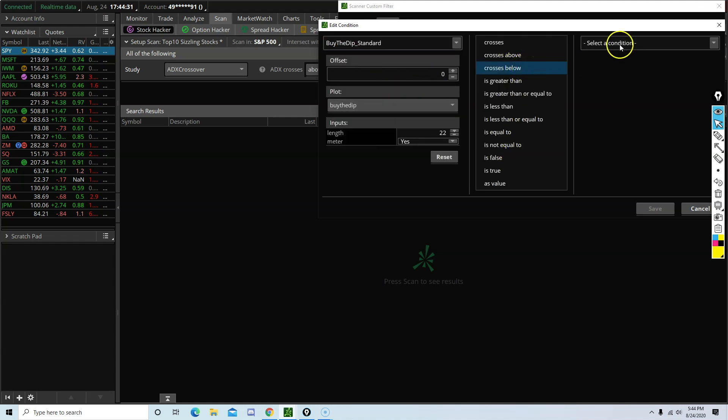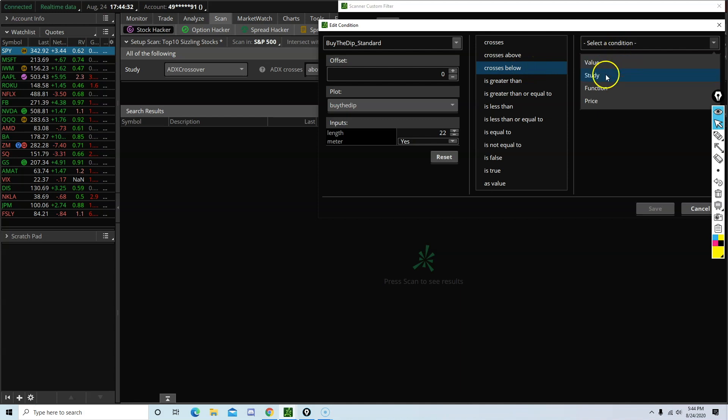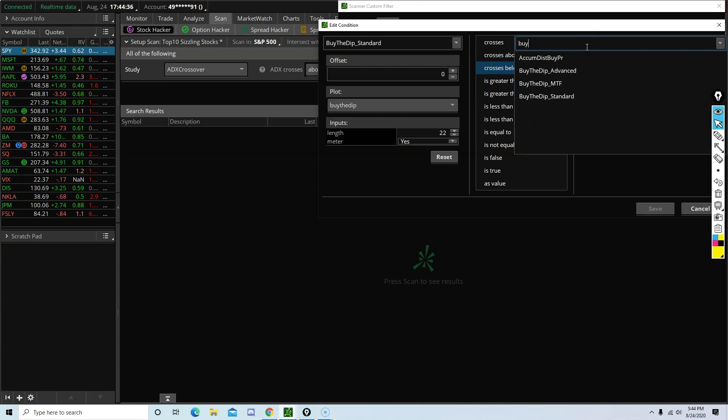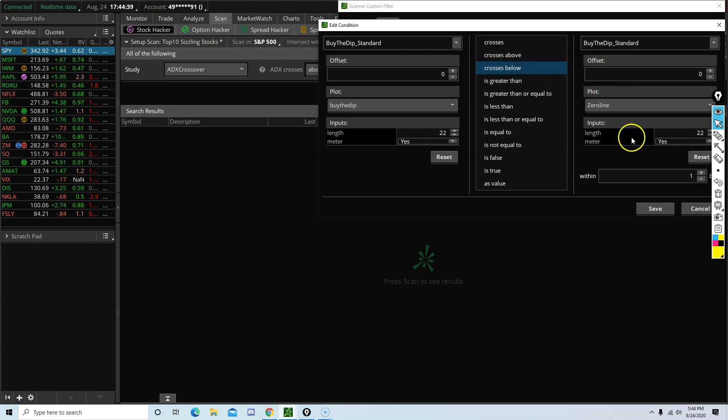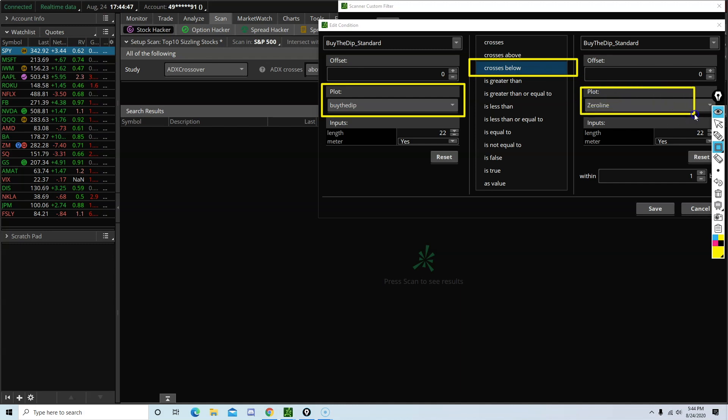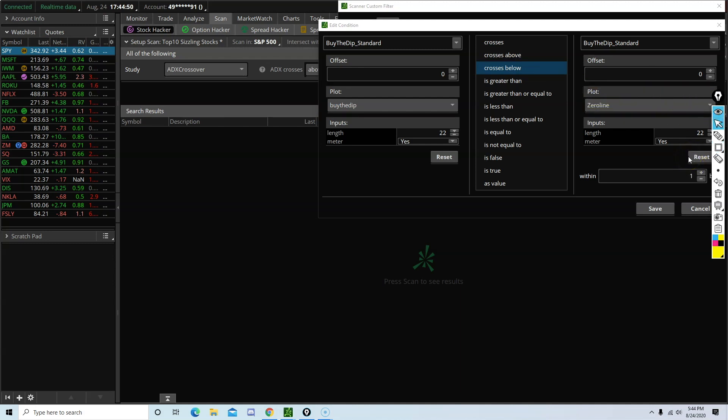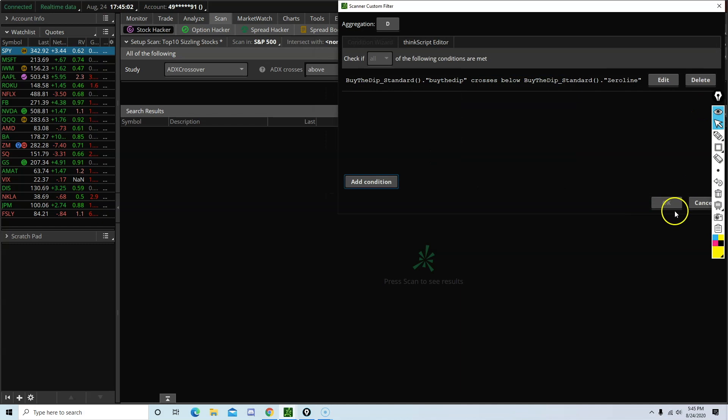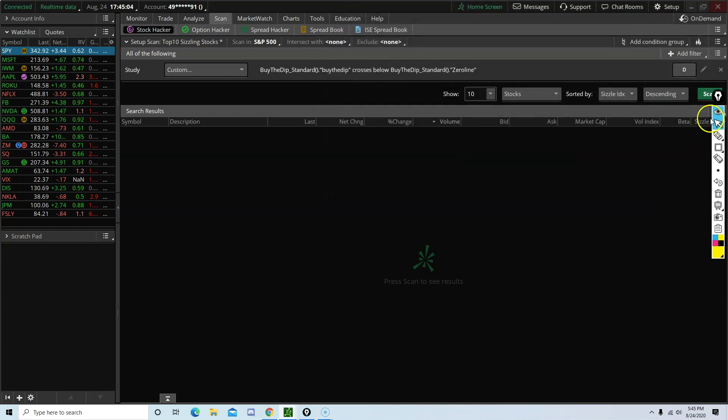Crosses below. So make sure you have this right here. Crosses below zero line. Later on, we are going to adjust this setting, this option right here. But for now, we are going to leave it as that. Save. And click OK.